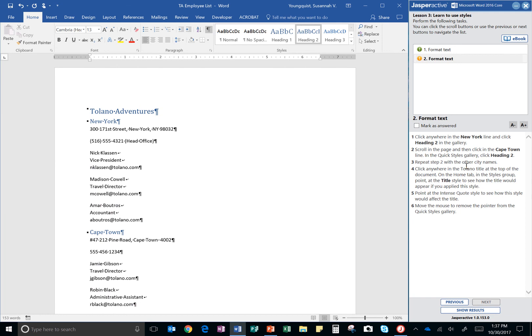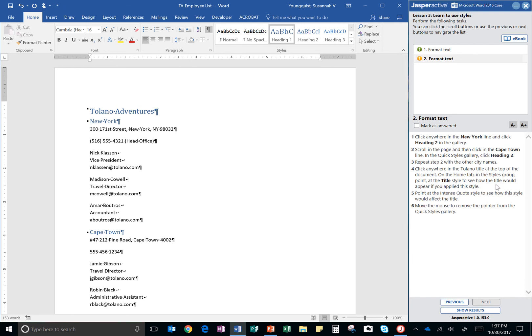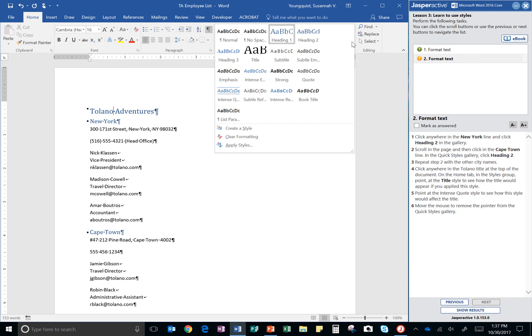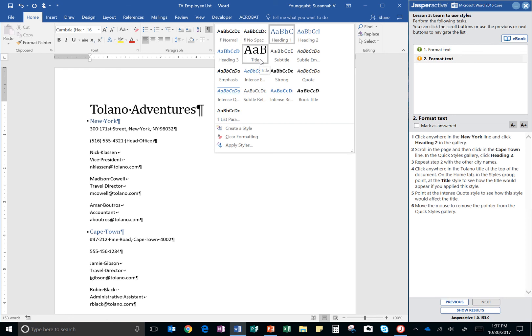Click anywhere in the Tolano title at the top of the document. Okay. On the home tab in the styles group, point at the title style to see how the title would appear if you applied this style. All right. So, we're in the home tab. We're in the styles group, but I don't see titles right here. Might need to go to this drop down right here. There we go. Now, I can see it. There's title right there.